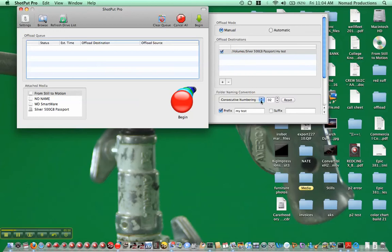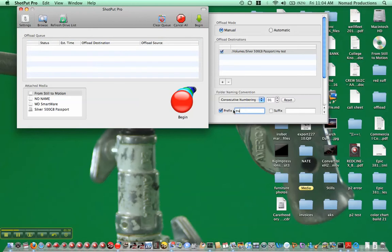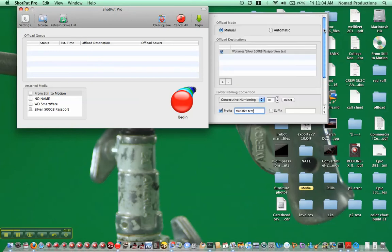Consecutive numbering, you have a bunch of different choices here. I'm going to do consecutive numbering, reset to one, and make this transfer test. No suffix, and so that's all good.